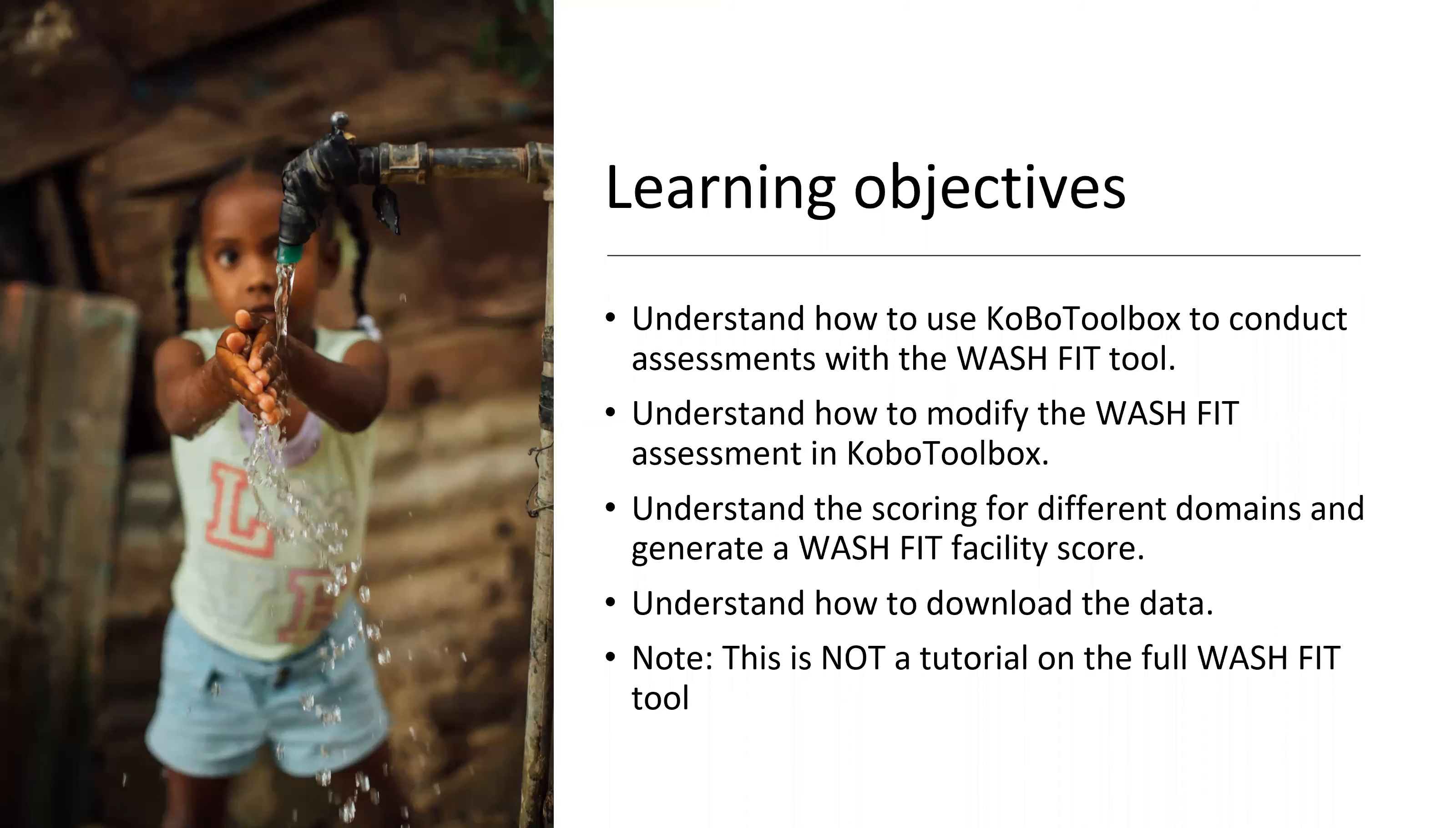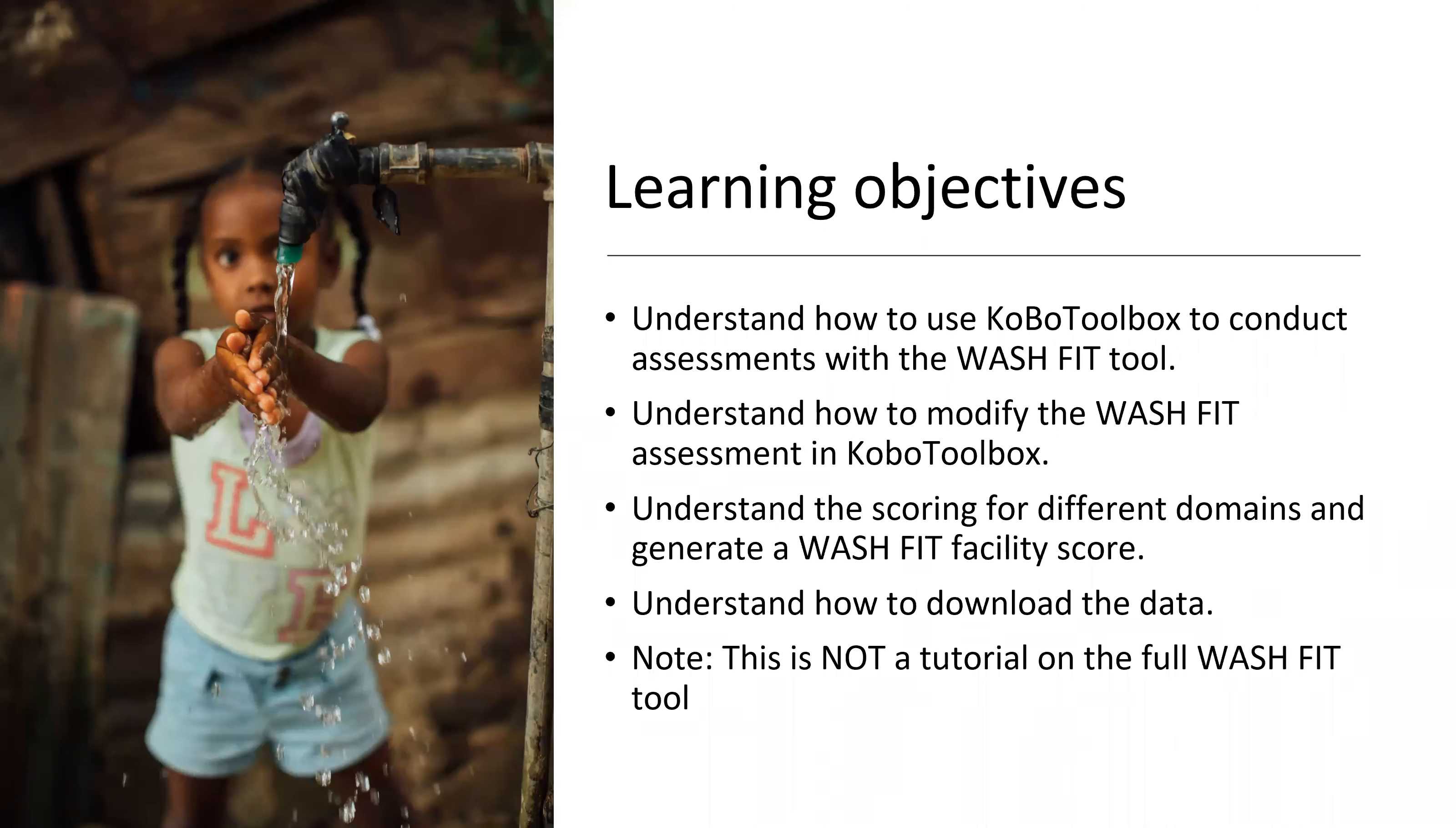Our learning objectives today will be to understand how to use Kobo Toolbox to conduct assessments with the WASHFIT tool, understand how to modify the WASHFIT tool in Kobo Toolbox, understand the scoring for different domains and generate a WASHFIT facility score, and understand how to download the data that you produce. Please note that this is not a tutorial on the WASHFIT tool in itself, and there will be some resources at the end if you need further assistance with the tool.